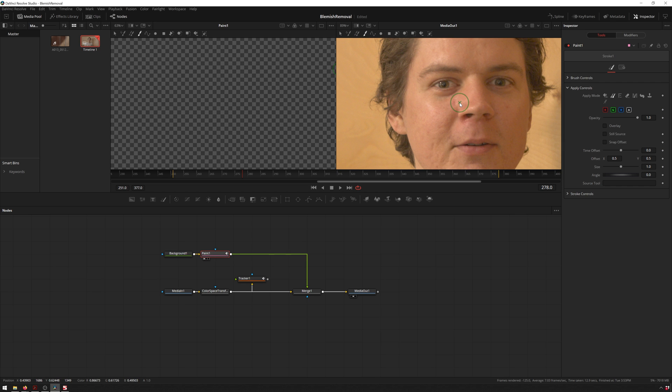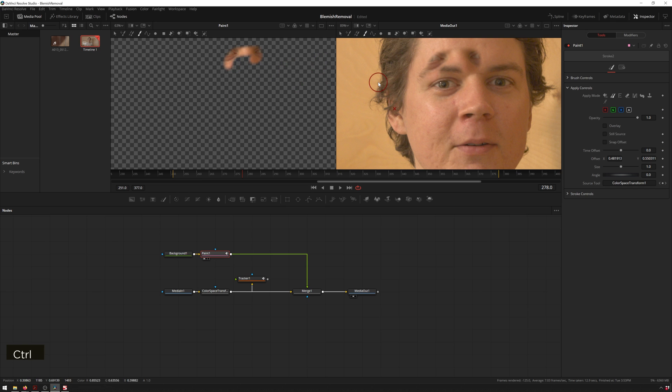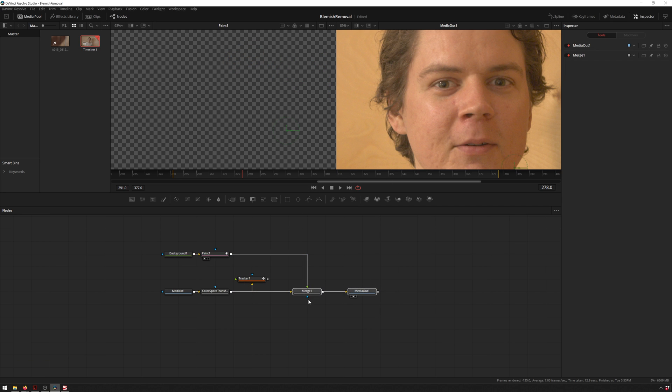All right, so now how are we going to sample this other node when we're all the way over here and there's nothing connected upstream of it? Well we've got this source tool button, so we can drag our color space transform right in there. If we just do something random you see it's painting just like we want it.